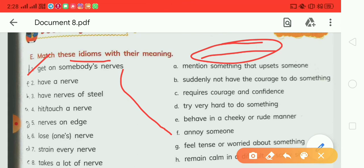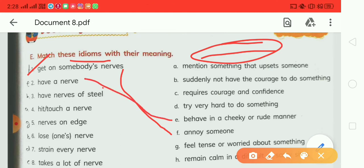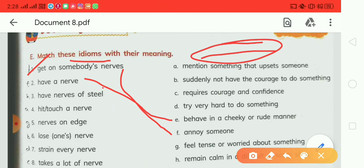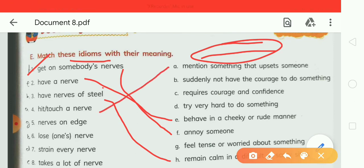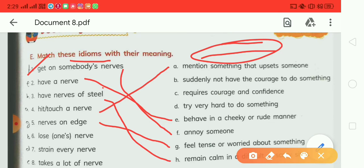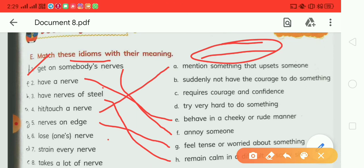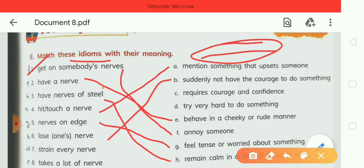The second idiom is 'have a nerve' — this matches with option E. Third is 'have nerves of steel' — this matches with option H. Fourth, 'hit or touch a nerve,' means option A: 'mentioned something that upset someone.' Fifth, 'not on edge' matches with option G. Sixth, 'lose one's nerves' matches with option B.